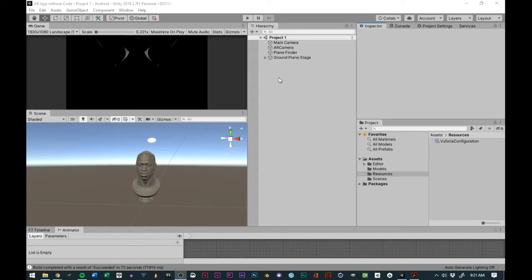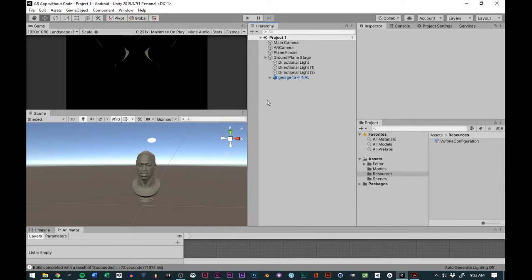Now that we're past the part where we were creating an app without code, the next thing we're going to do is actually add some code to it. This is going to come in the form of increased functionality. The only reason we're adding code is to make the experience more interactive, because right now we're able to add stuff to the real world with AR, but now the next step is to essentially gamify it.